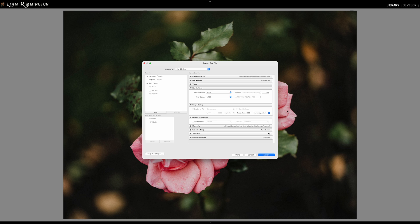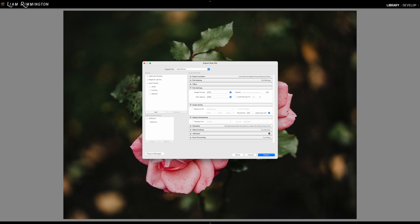So when we're exporting for social media, two of the most popular places that these images will end up is Facebook and Instagram. And those two services allow for image sizes up to 2048 pixels on the long edge. Anything larger than that will be aggressively compressed by the service, resulting in low quality looking images.